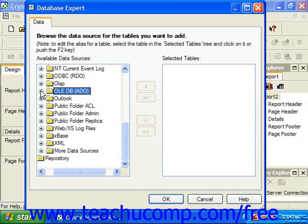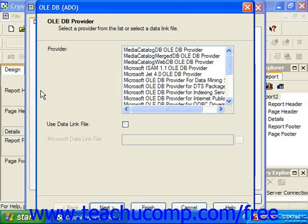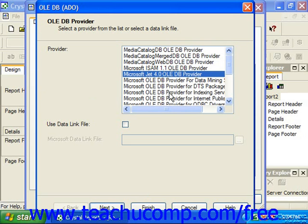You can click the small plus sign next to the OLEDB or ADO folder under the Create New Connection folder within the Database Expert dialog box to create a data connection to an OLE data source. OLE is another connectivity methodology created by Microsoft that allows the exchange of data and information between applications. In the OLEDB ADO dialog box, you can select the provider from the list of OLE connection types listed if desired.